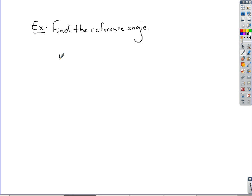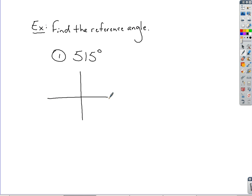If we have to find the reference angle, let's take 515 degrees to start. Since the definition for a reference angle has a basis with an angle in standard position, let's start by drawing this angle in standard position. It's 515 degrees, starting off the positive side of the x-axis. 515 is well past 360, so we know we're going to go around once for 360.